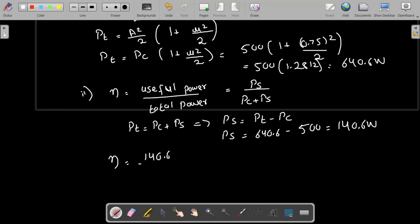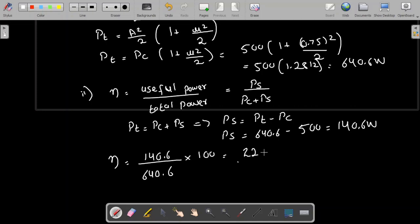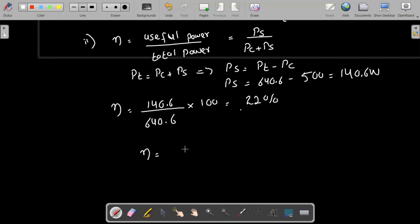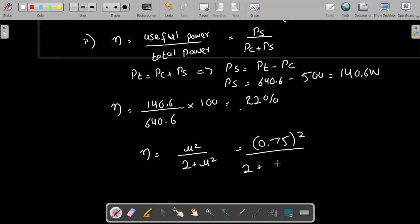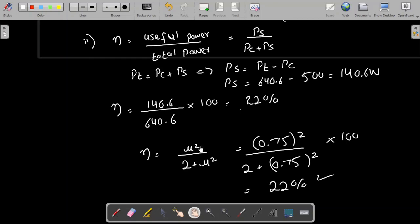Efficiency = 140.6 / 640.6. To find efficiency as a percentage, multiply by 100, giving approximately 22 percent. You can also use the direct formula: efficiency = μ² / (2 + μ²). Substituting μ = 0.75 and multiplying by 100 gives 22 percent again. Thank you.